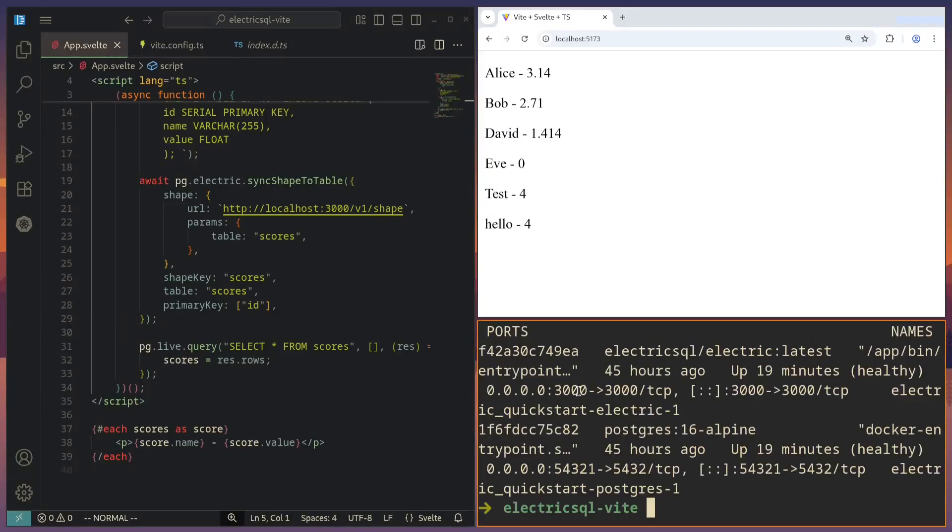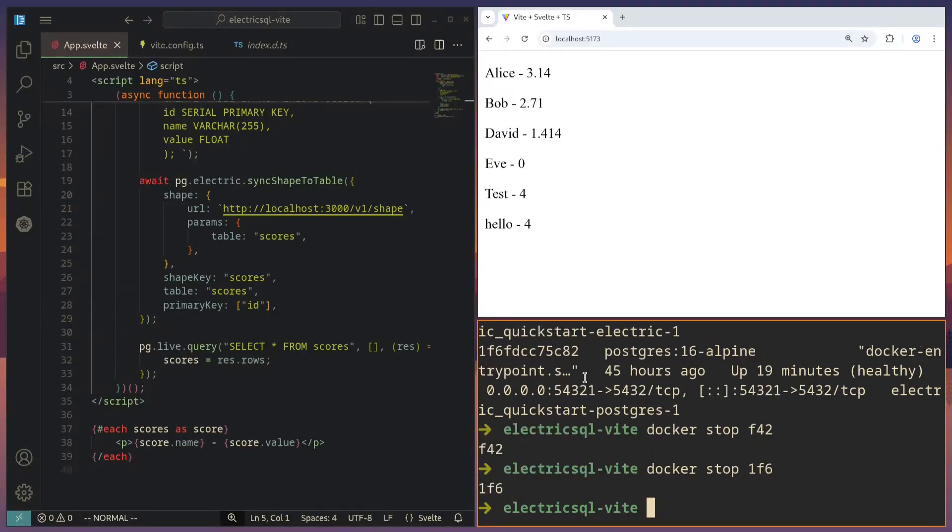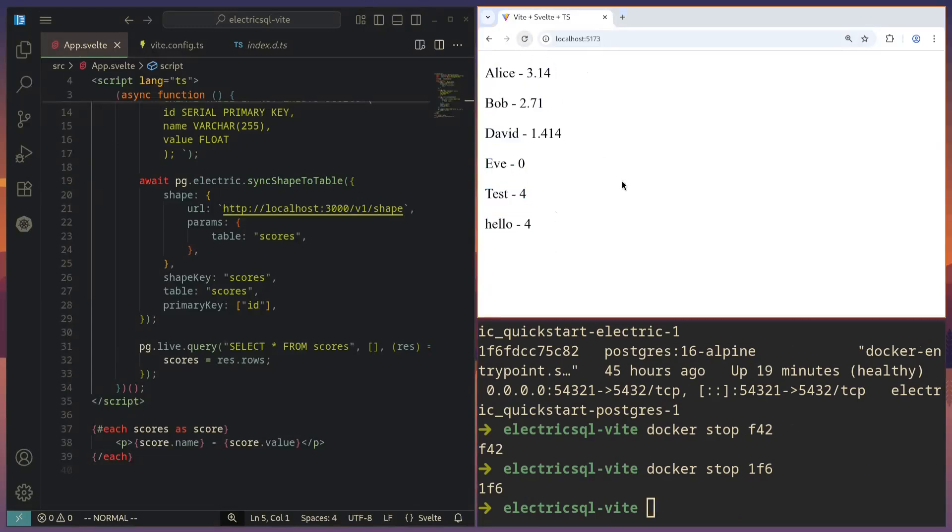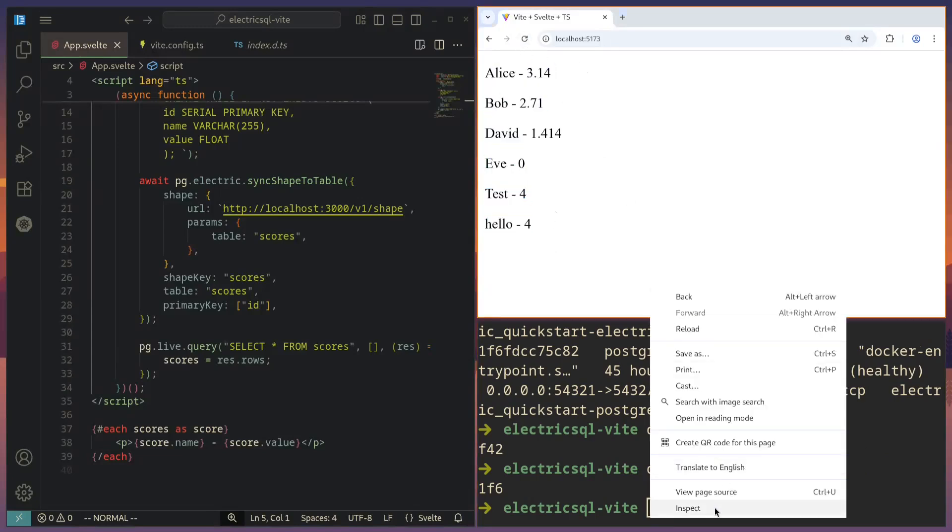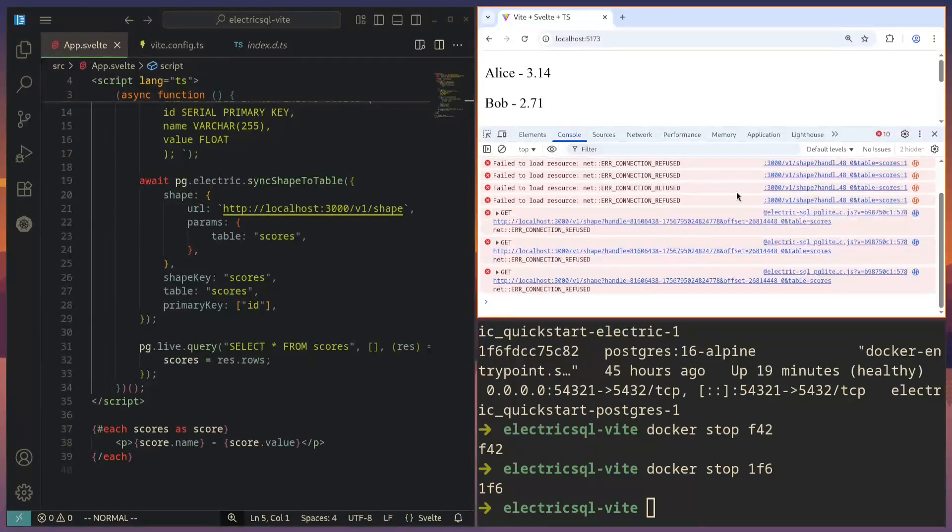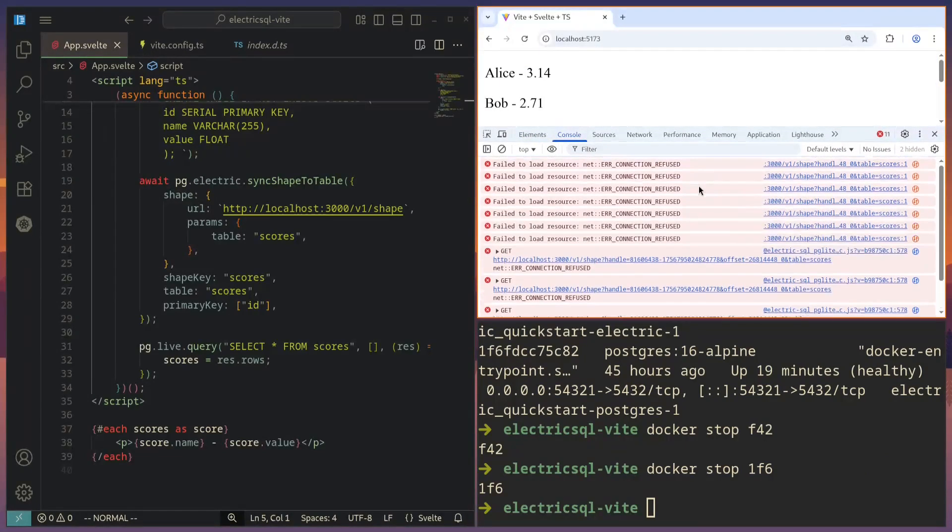Now, the nice thing about this is that it is persisted locally. So we don't need to have the electric server running anymore. And now those are no longer running. But if we reload the page, we can see that the data is still there. It simply won't be able to connect anymore to the backend.